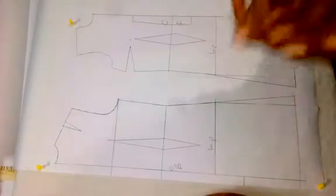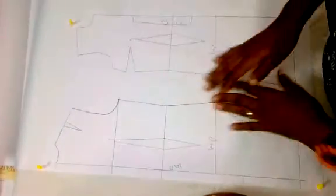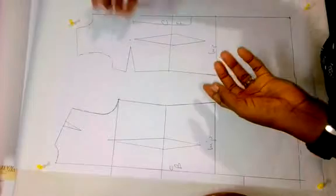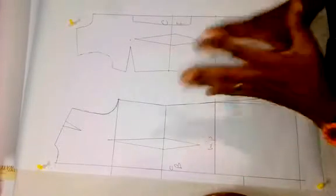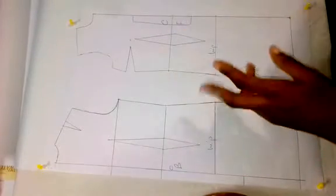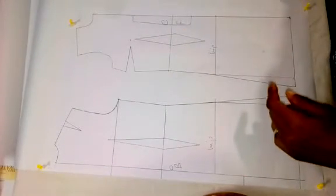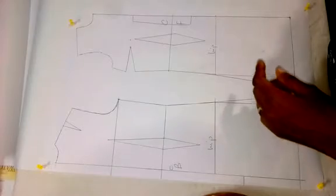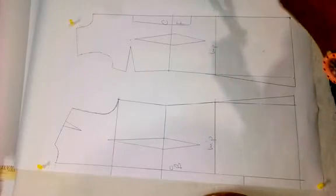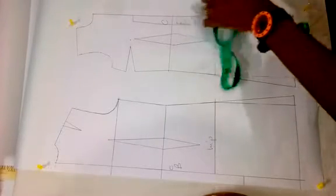Hello class. I want to quickly show us how to get our facing out of our block or our pattern. So all you need to do is to determine your neckline. Let's determine your neckline.